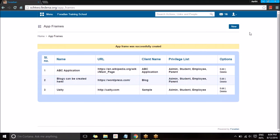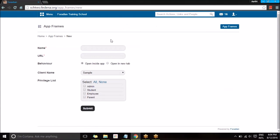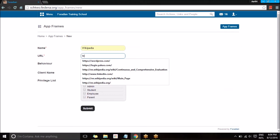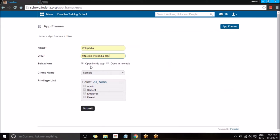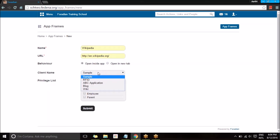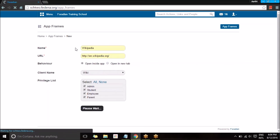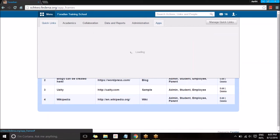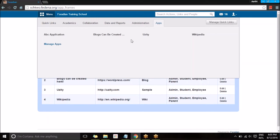I'm going to create one more application for Wikipedia. I'll give the name and the URL, then choose whether to open inside the application or in a new tab. I'll set it to open inside the application, select the appropriate client name, select the users, and submit.